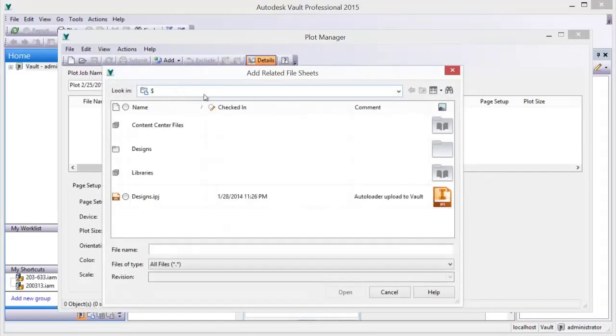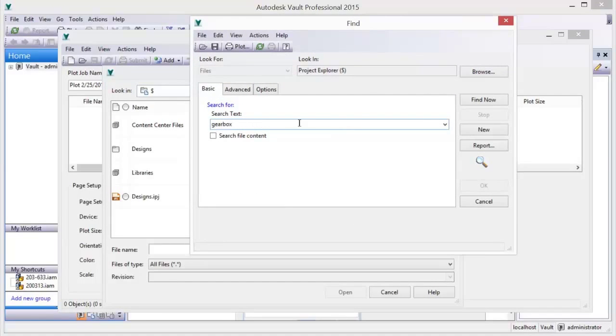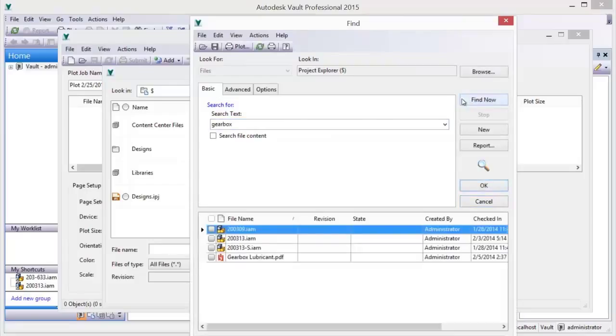Team members can use a range of methods such as shortcuts, basic, advanced, and safe searches to find and add documents to a plot list.